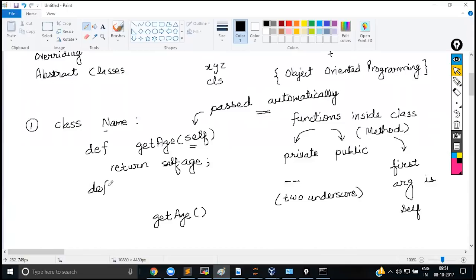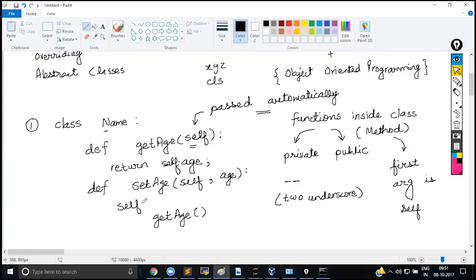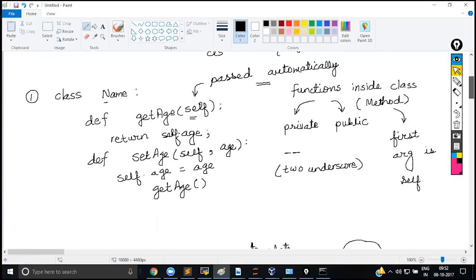Similarly, you can create a method called set_age where the first argument is self and the second is age, and you set self.age = age. A semicolon is not mandatory. To create an object, you just give the reference variable name and call the class name — no new keyword is required, unlike many other languages.